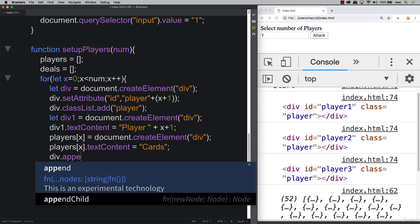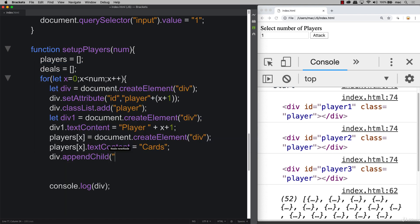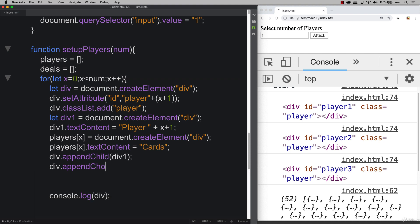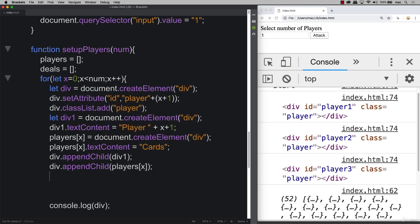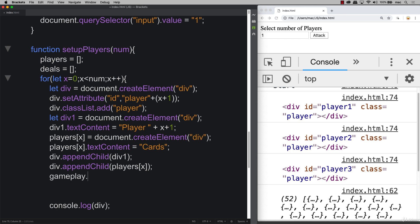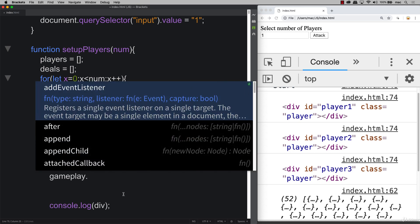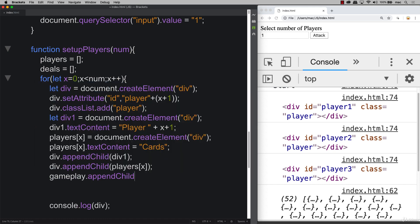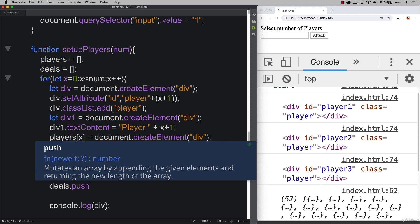Now let's append the divs to the main parent div using 'appendChild'. First we append 'div1', then we append 'players[x]'. Lastly, we have our 'gameplay' main area element, and we append the dynamically created parent div to it to make everything visible on the page.